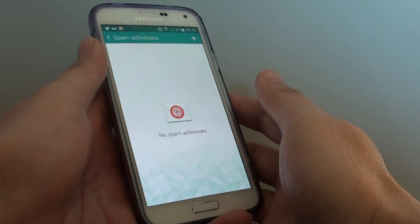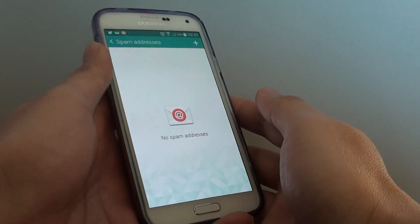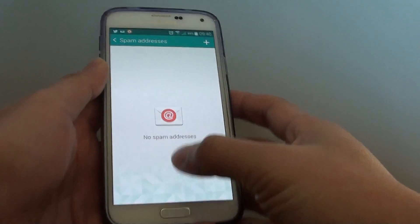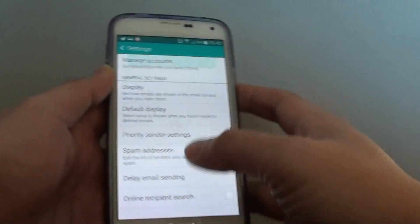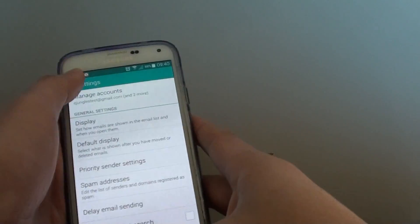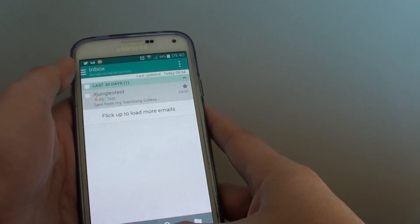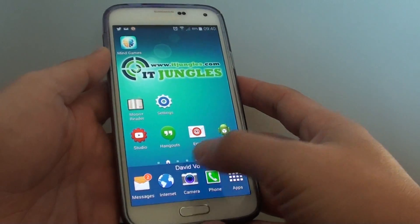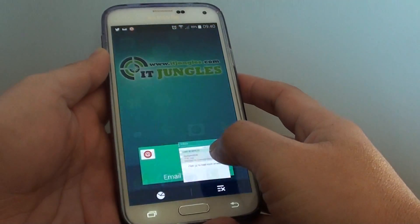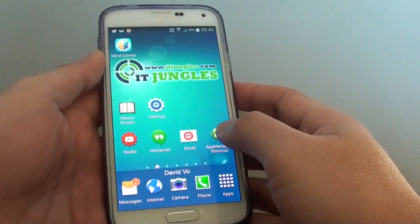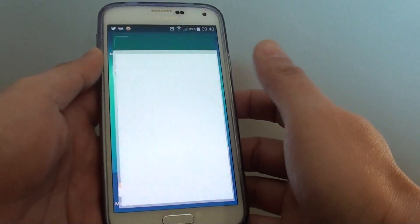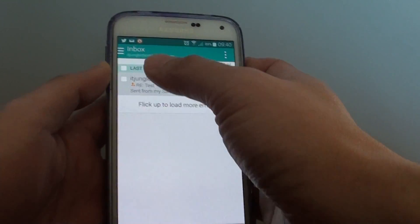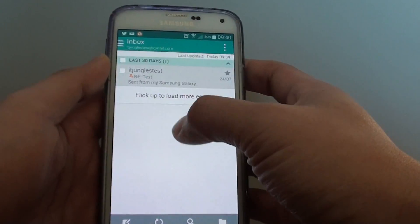How to add and block a spam email address on the Samsung Galaxy S5. First, let's go back to the home screen — press the home key to go back to your home screen and launch the email app by tapping on email. You should be going directly to your inbox screen.